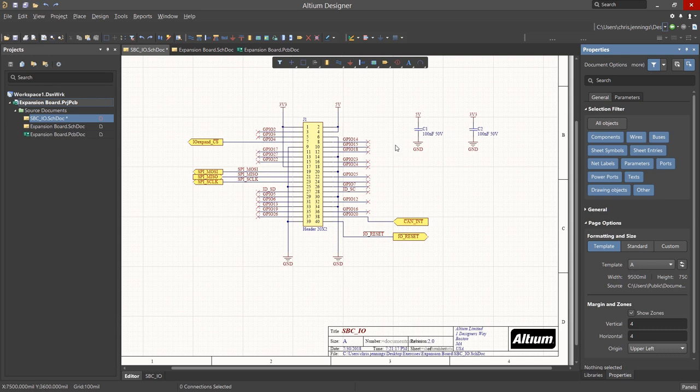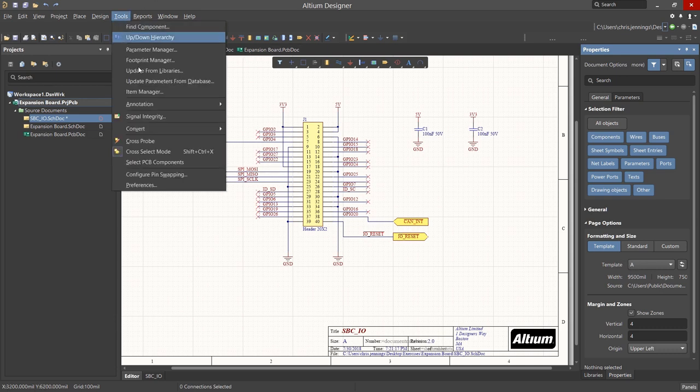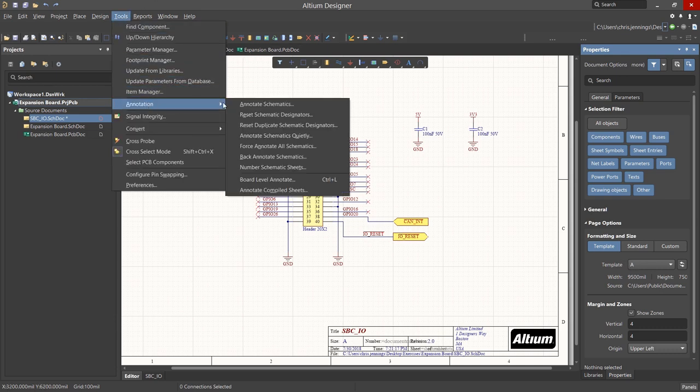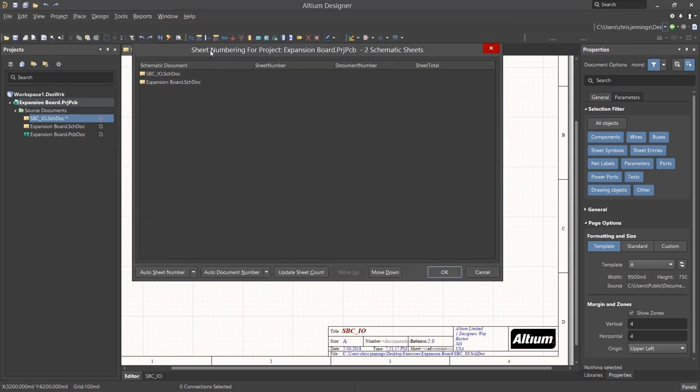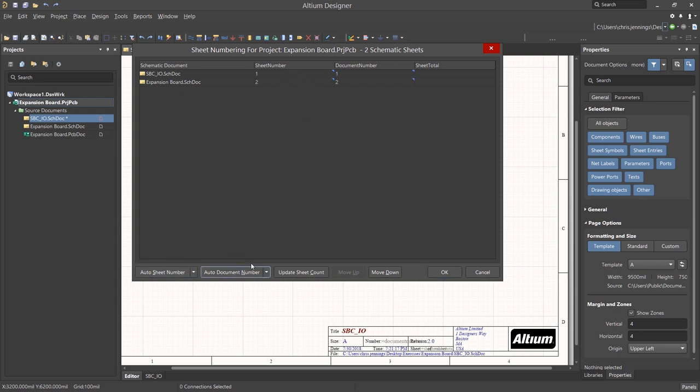To assign sheet numbers, click on the Tools pull down menu and select Annotation, and then Number Schematic Sheets. We won't get fancy here, and we'll just click on the Auto Sheet Number, then Auto Document Number and Update Sheet Count buttons.